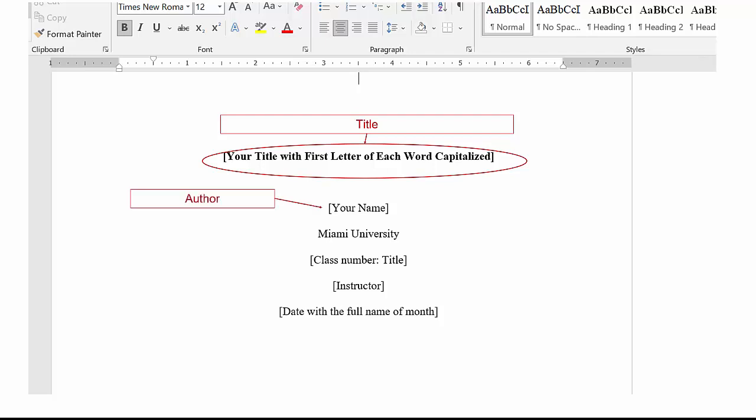Double space down for author. If there are more than one, use the word and. If there are three or more, place commas between authors until the last one and before that one place the word and.